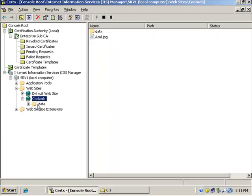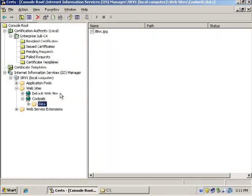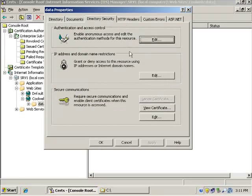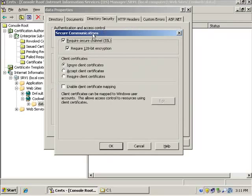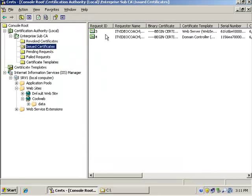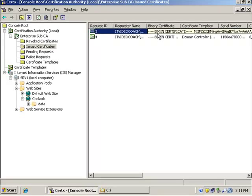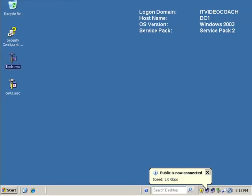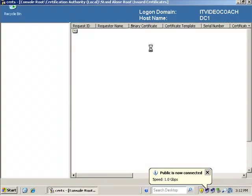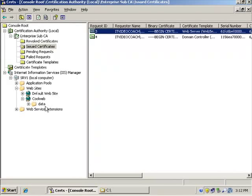This is my website. I have a little basic website here, CoolWeb, and I'm going to my data folder, and we can see that on the data folder under directory security, that if I click edit, that I am requiring SSL 128-bit encryption. And I have issued a certificate to this website using my enterprise sub-CA, and I also have a root CA at the top of my hierarchy. So I do have a complete PKI infrastructure in place, and I have the website built, and everything is functioning correctly for the website as far as SSL is concerned.